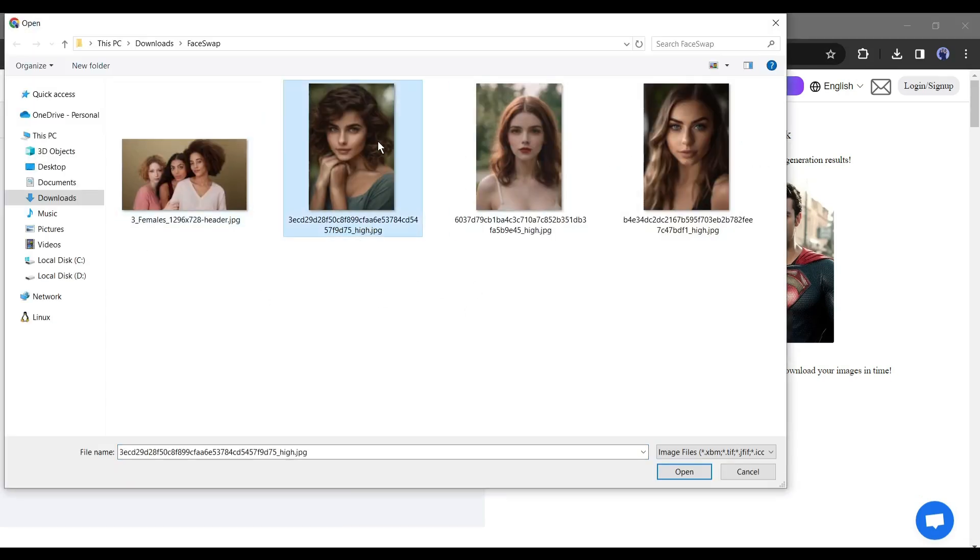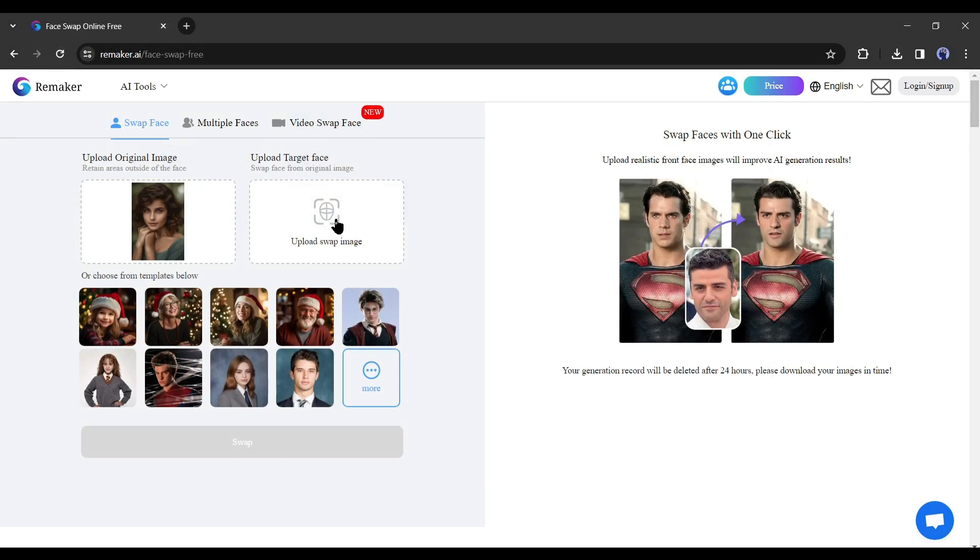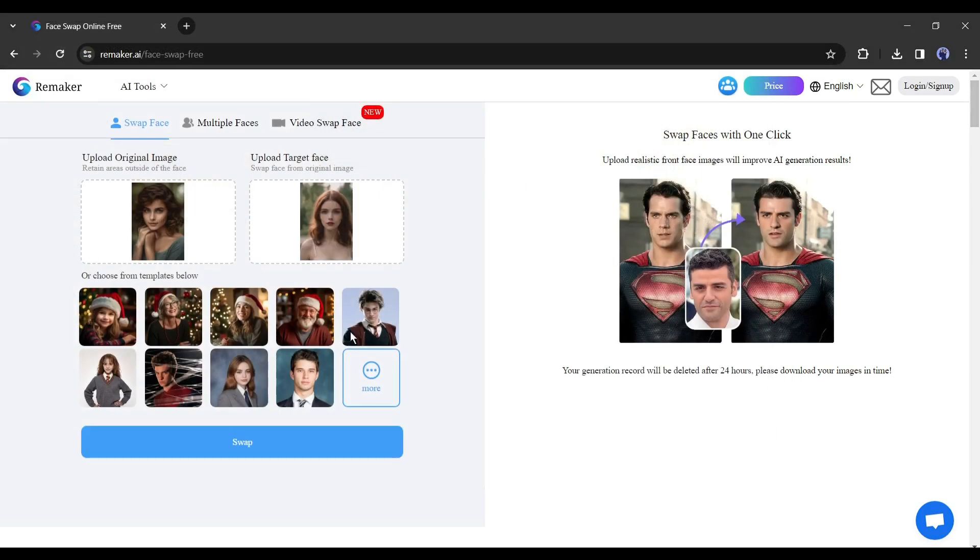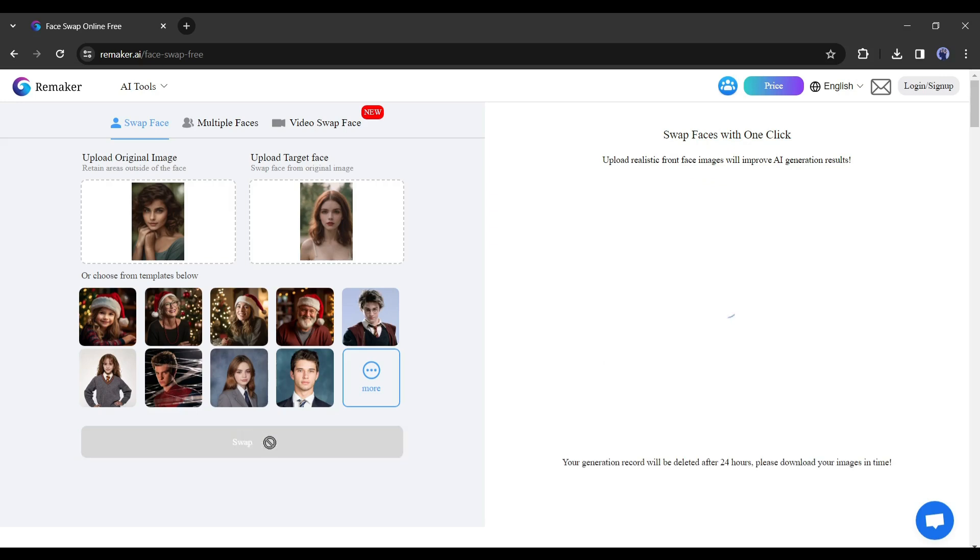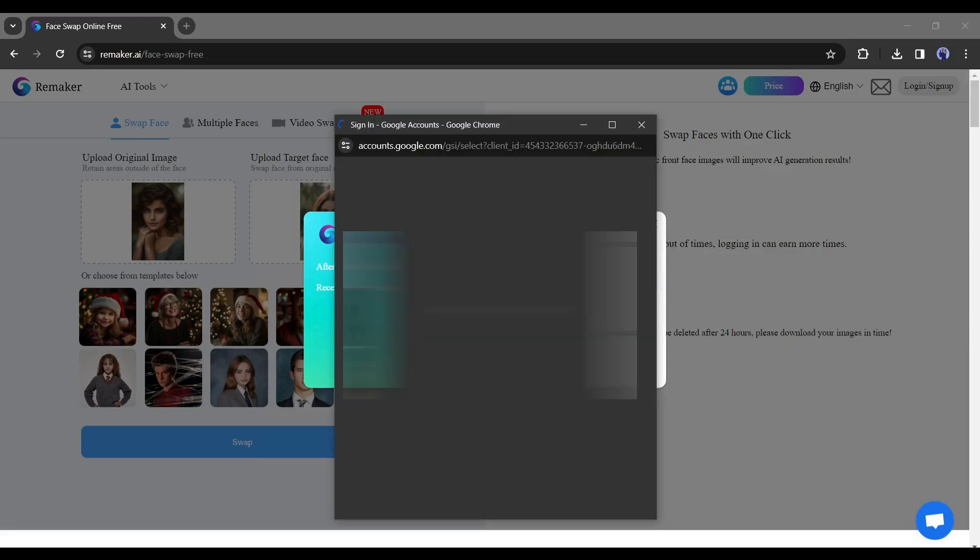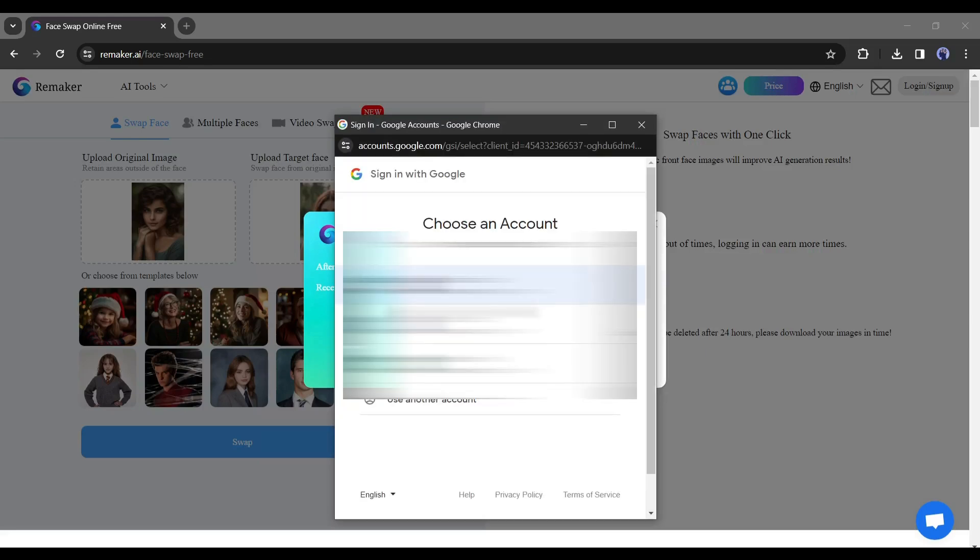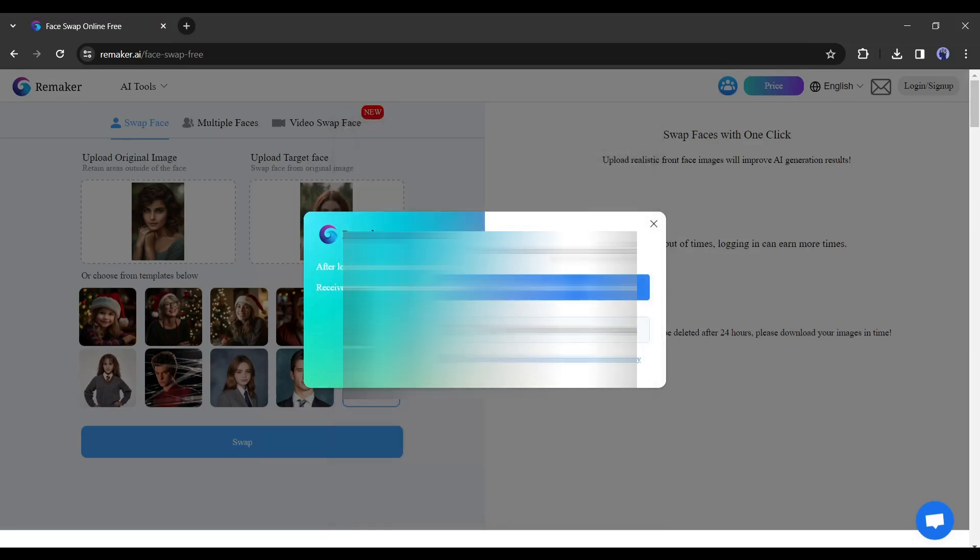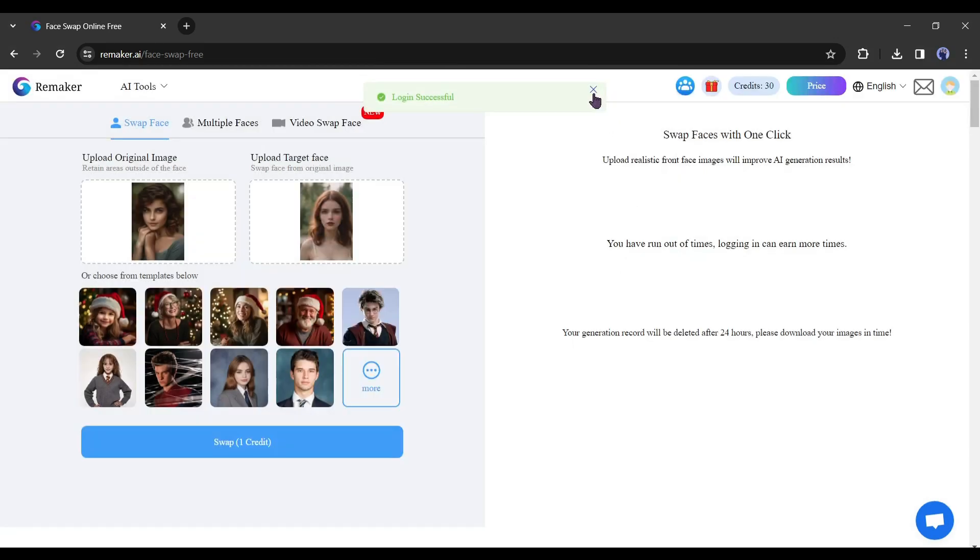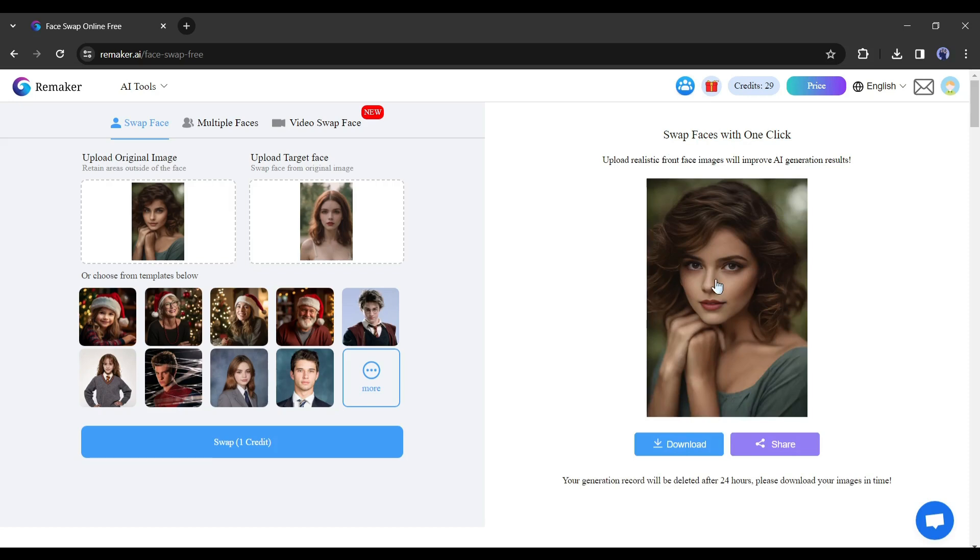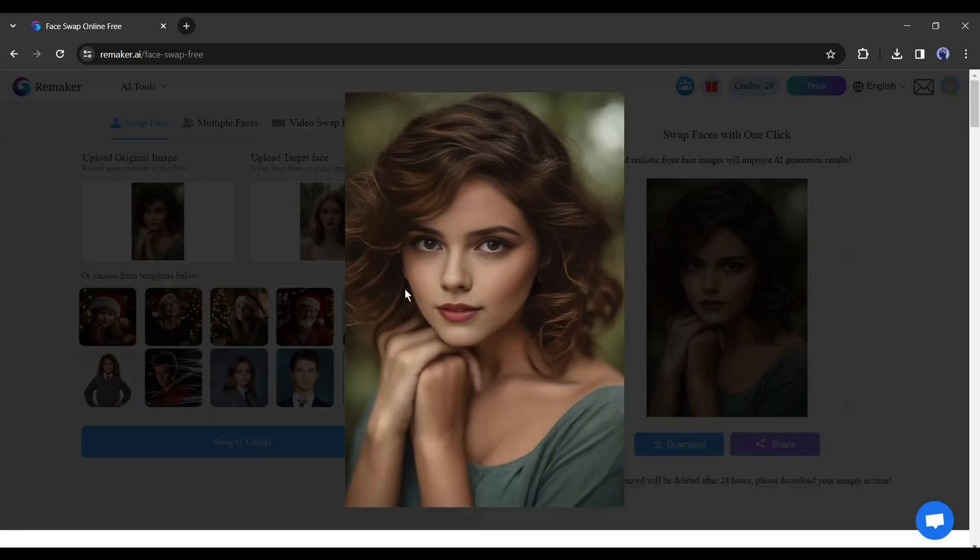After that, click here to upload the targeted image. After uploading both images, click on the swap button from here. Now you have to create an account. Create an account with your email or Google account. It's so simple. After creating the account, click on the swap button again. And here is our result. You can see the quality. That's really amazing.